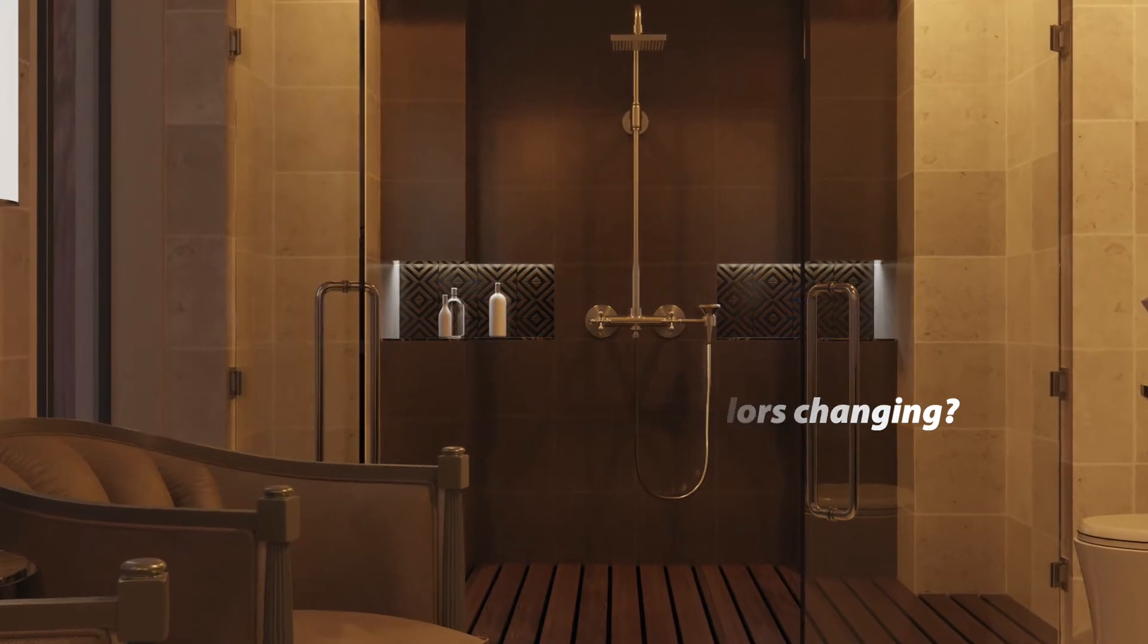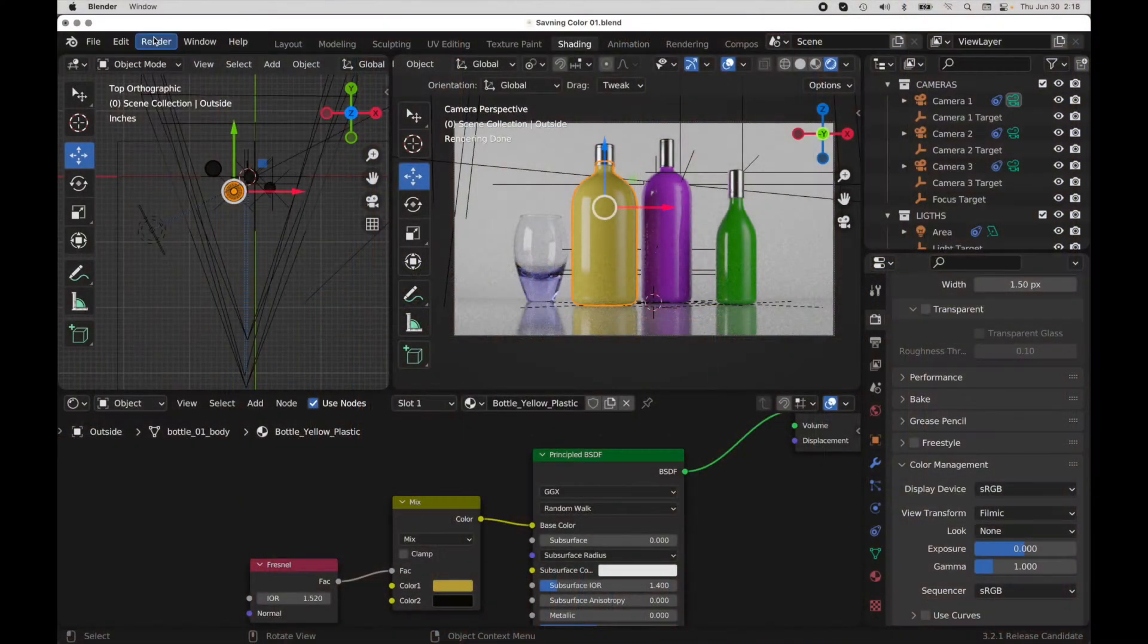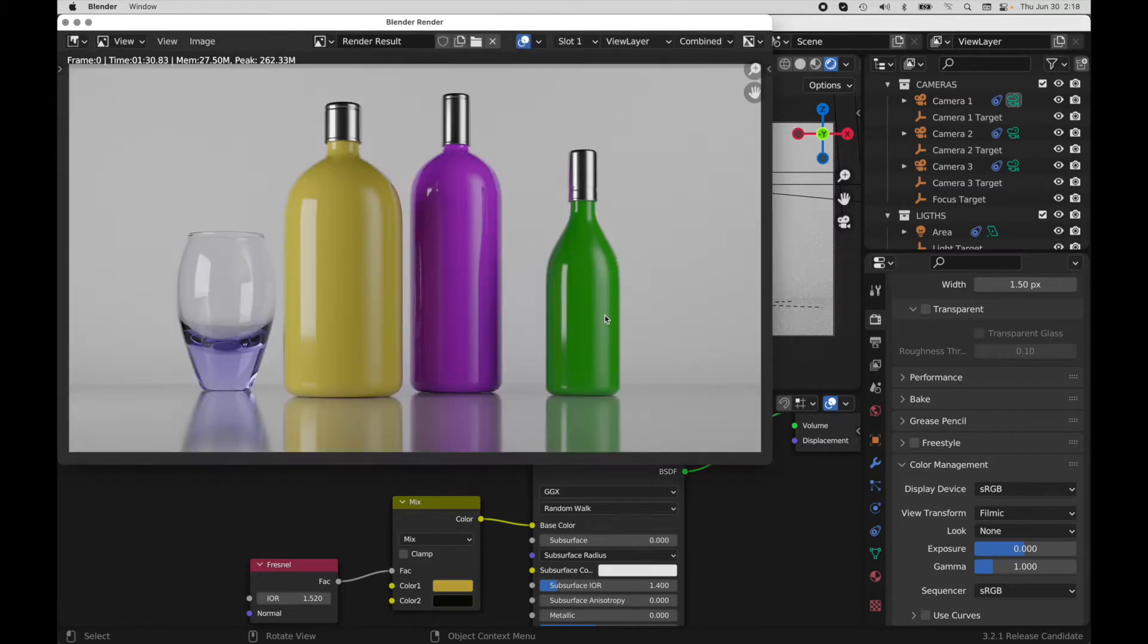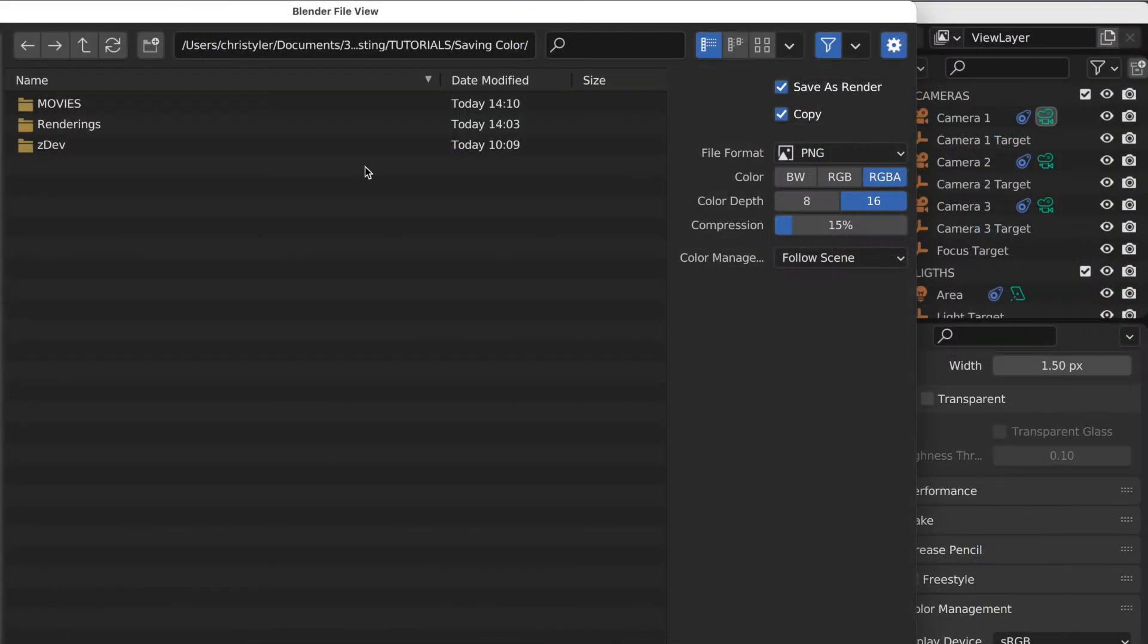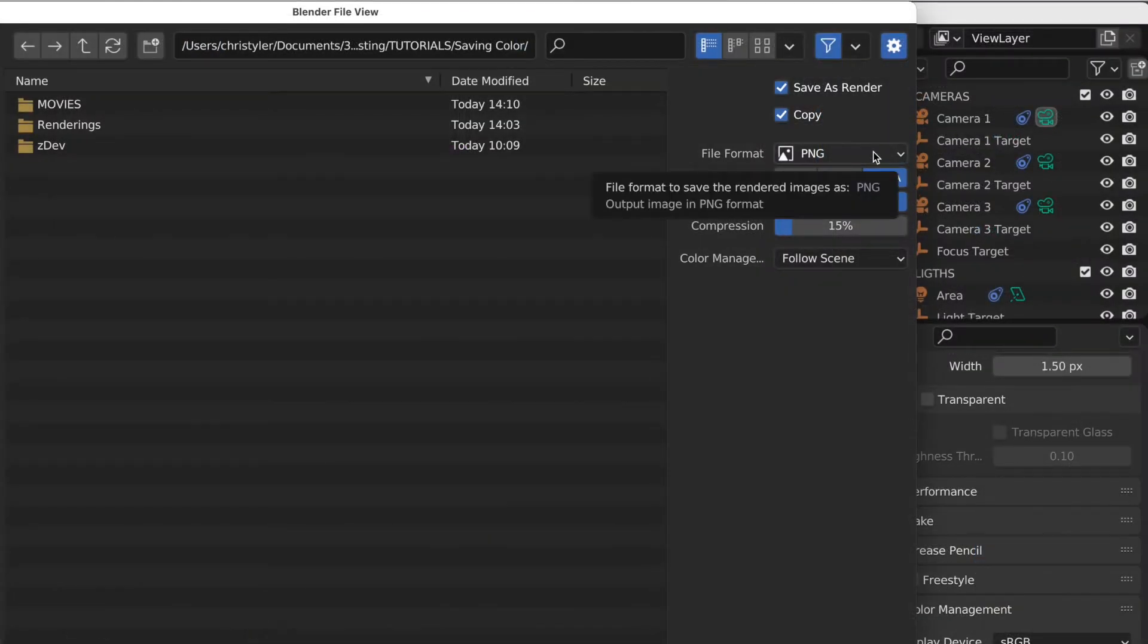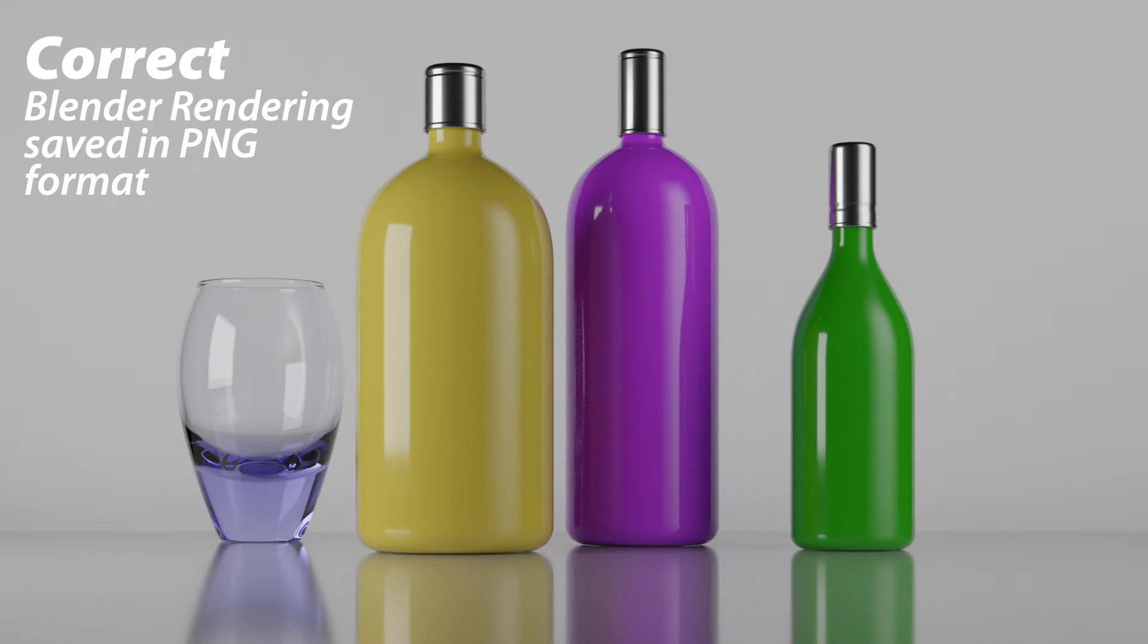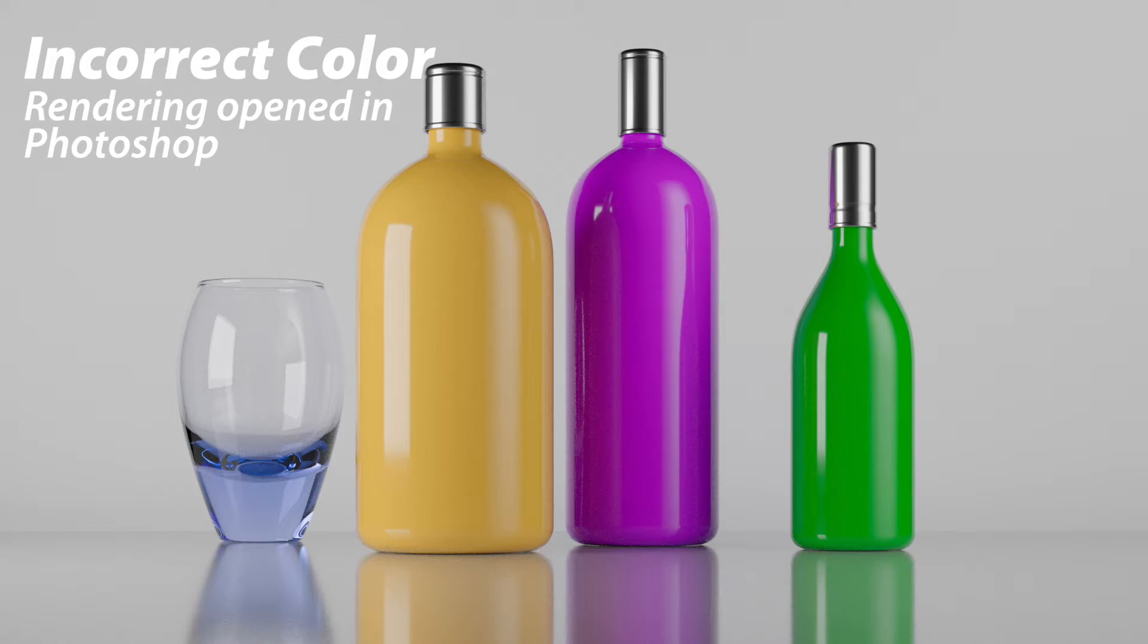So imagine this: you've worked really hard to create a scene and you've done some final renderings. You've got the colors exactly the way that you want, so you save your files in the file format that you want, and you open them up in Photoshop. You notice that something's wonky with your colors, and you're like what the heck is going on? Why are my colors different from how I see them in Blender versus how I open them in Photoshop? This all has to do with color management.